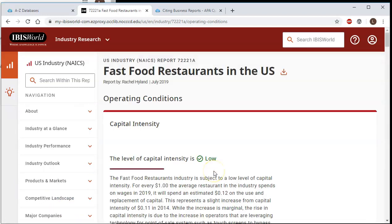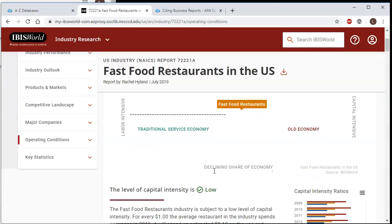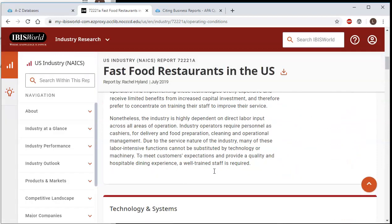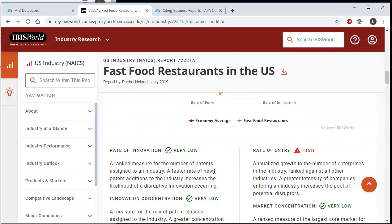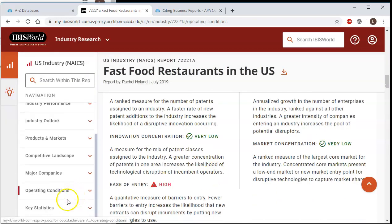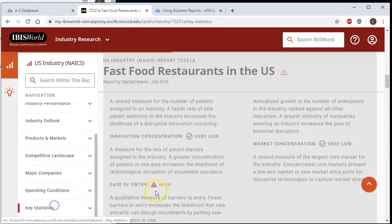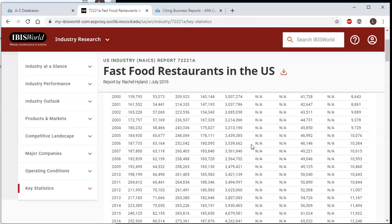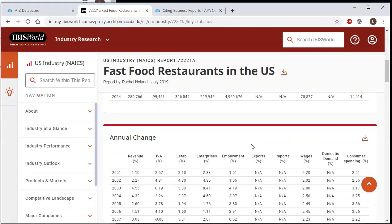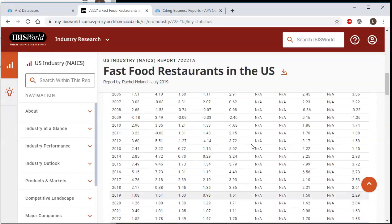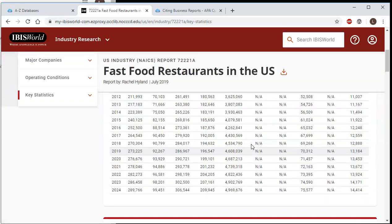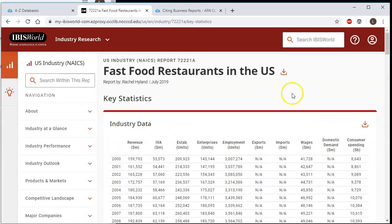Operating Conditions are going to tell you what you need to operate the business and what things you might want to consider. Key Statistics are just various statistics and data that you might use to make decisions about entering this industry.